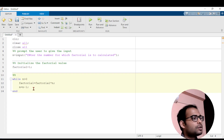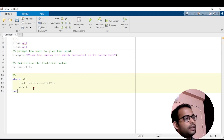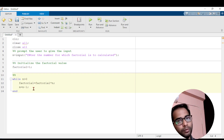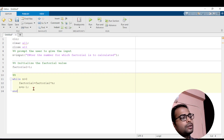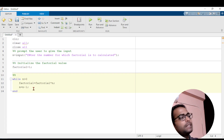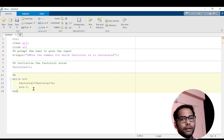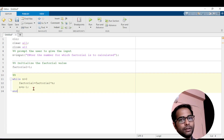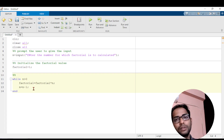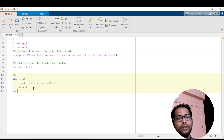Let's understand what happens if n equals to 5. The while loop checks: is 5 greater than 0? Yes. So it calculates factorial into n: 1 into 5 equals 5. Then n decrements to 4. Again it checks: 4 greater than 0? Yes. Now factorial is 5 into 4 equals 20, and n becomes 3. This continues — when n equals 1, the condition is still true and factorial is calculated. After that, n becomes 0, and 0 is not greater than 0, so the program stops.